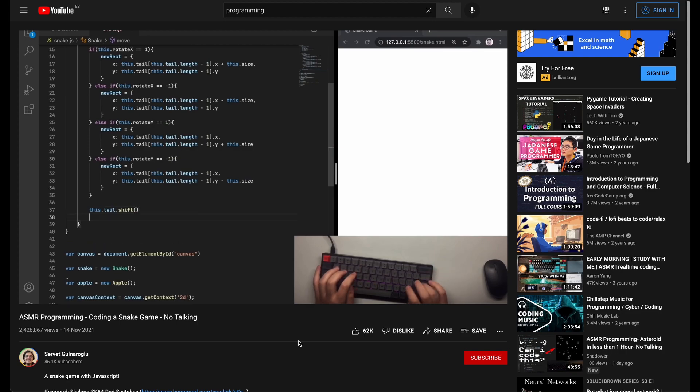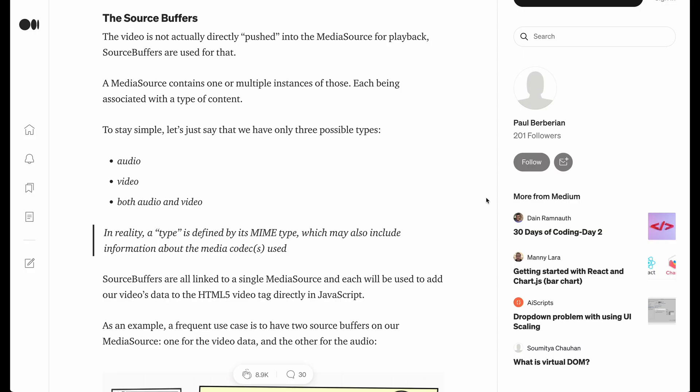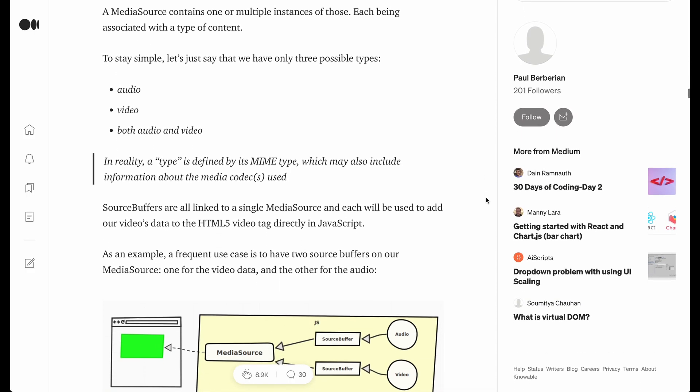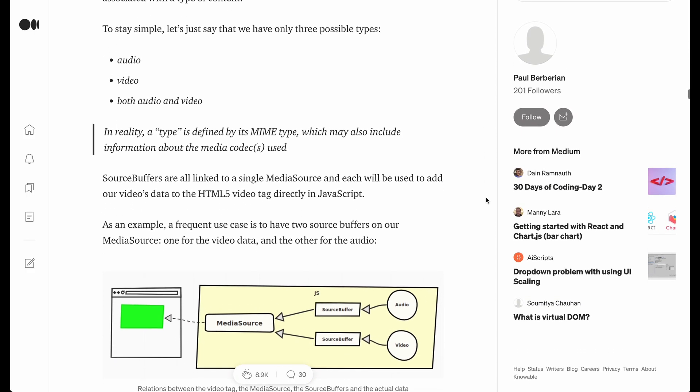If you want to learn more about this, I'm leaving this article in the video description for further reading.